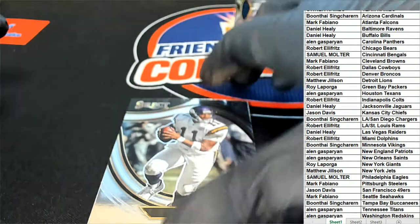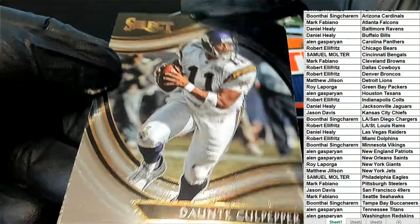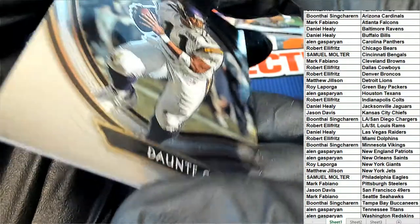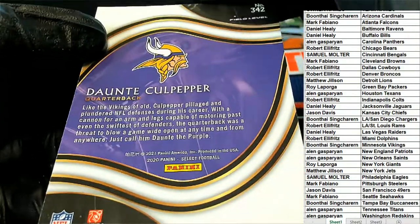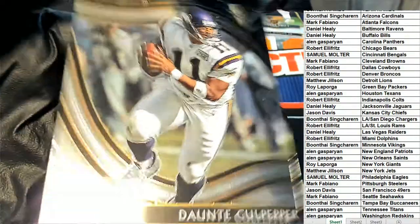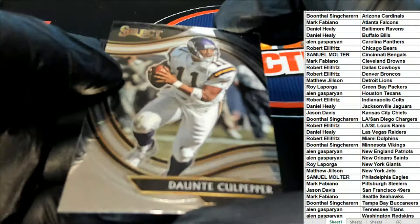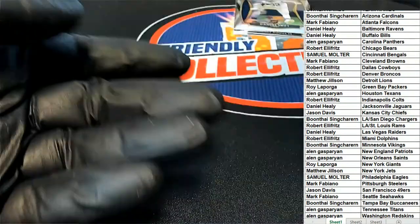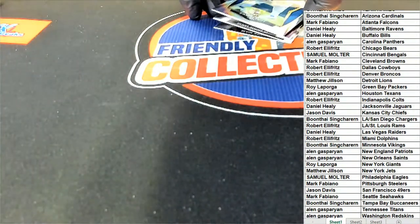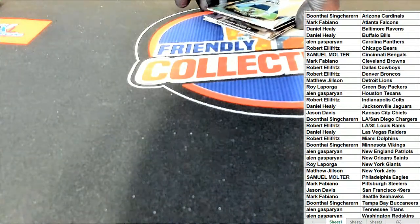Daunte Culpepper! Wow, didn't expect to see Culpepper coming out of here. Vikings field level Culpepper. He had some great years there for the Vikings. Him and Moss and Chris Carter.